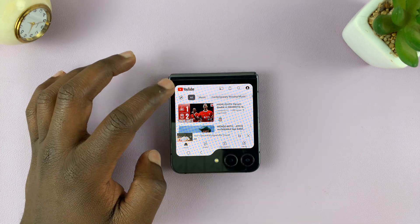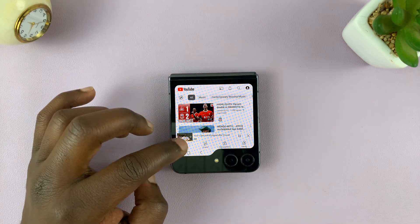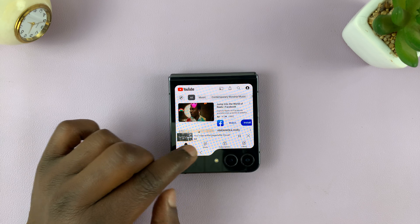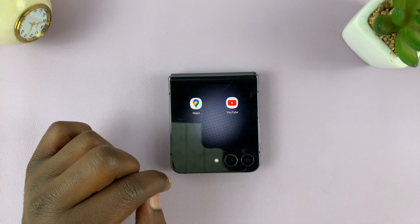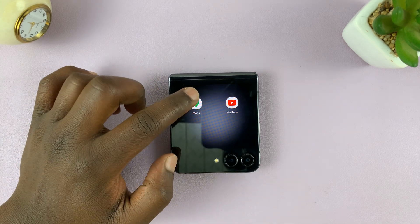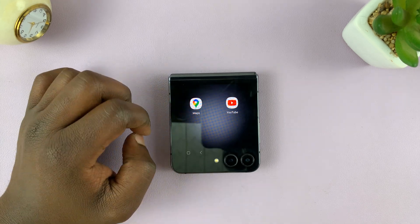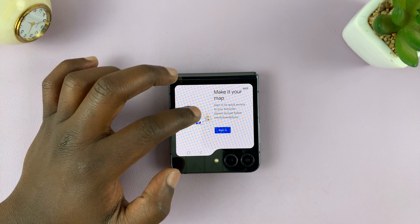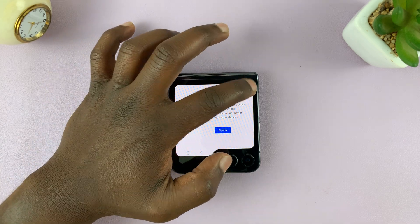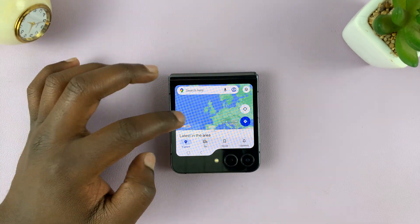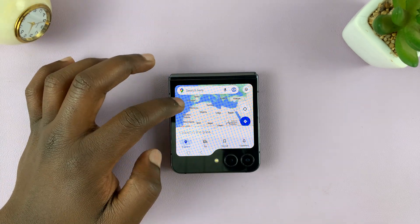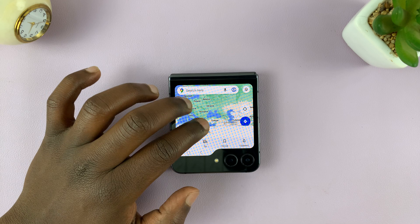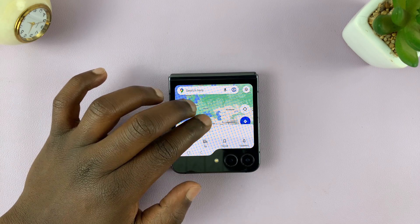Same goes for an app like Google Maps. So if I go back here and tap on Google Maps — it might be required to sign in — but there is Google Maps right on the cover screen.